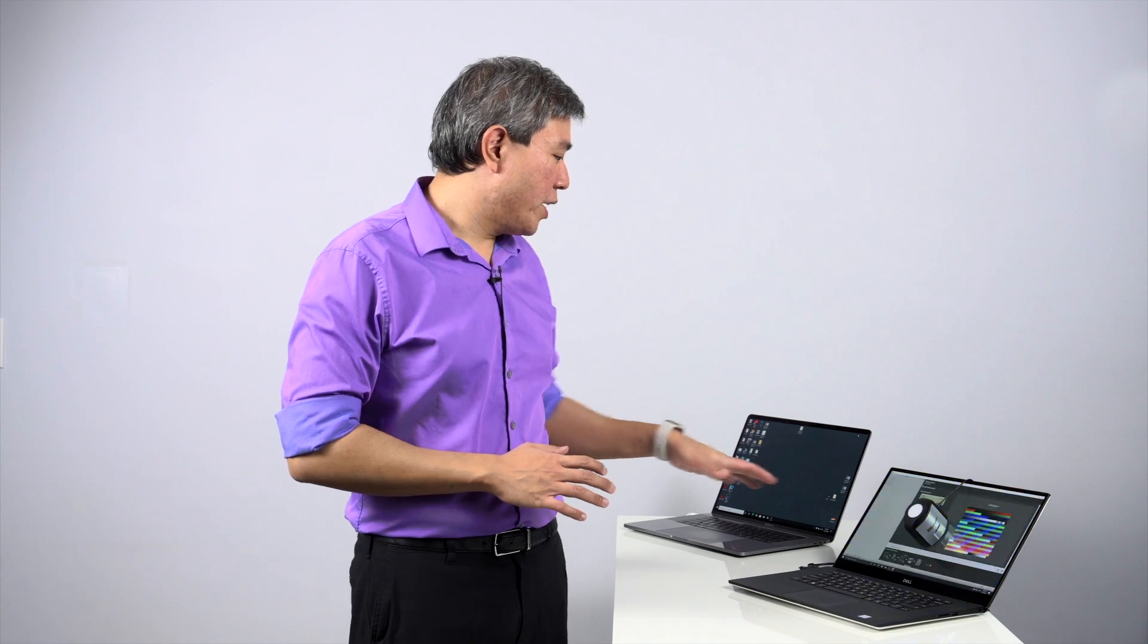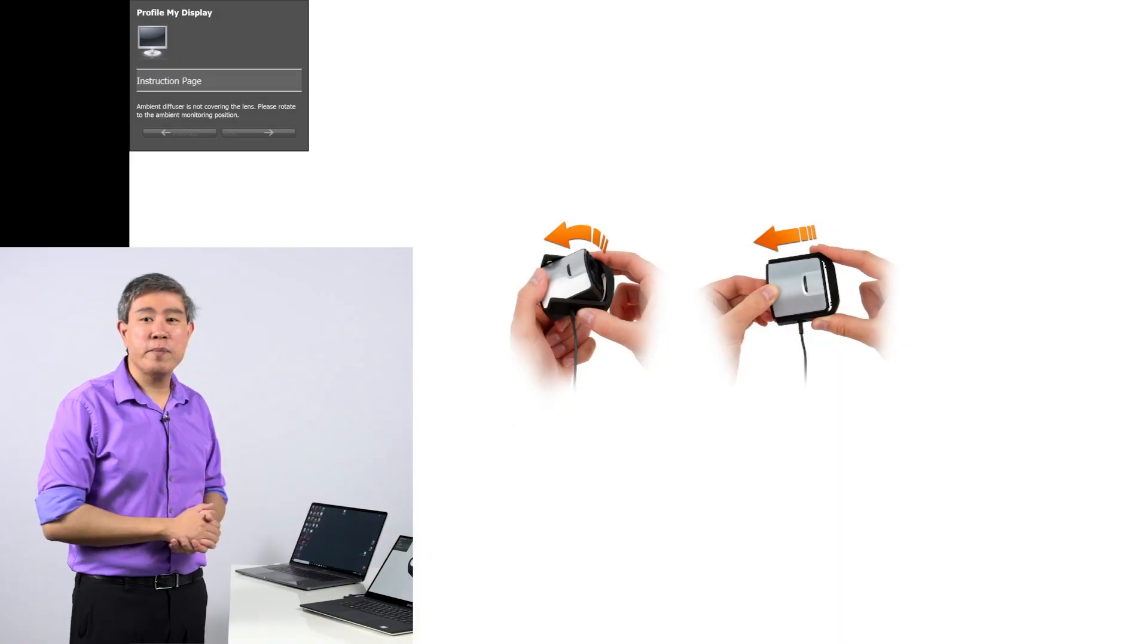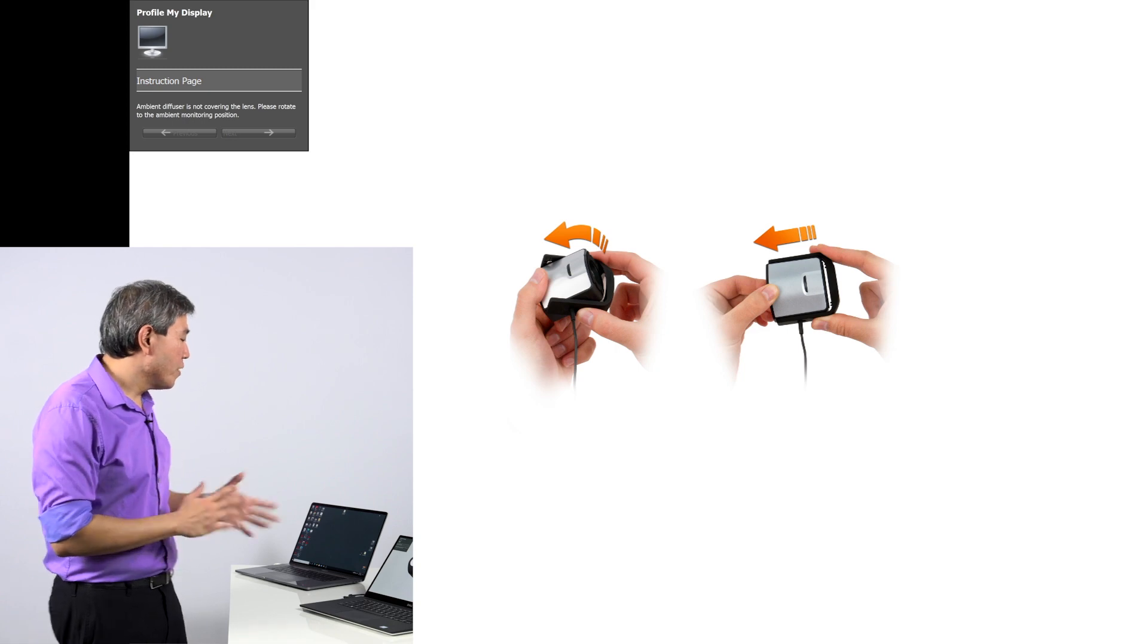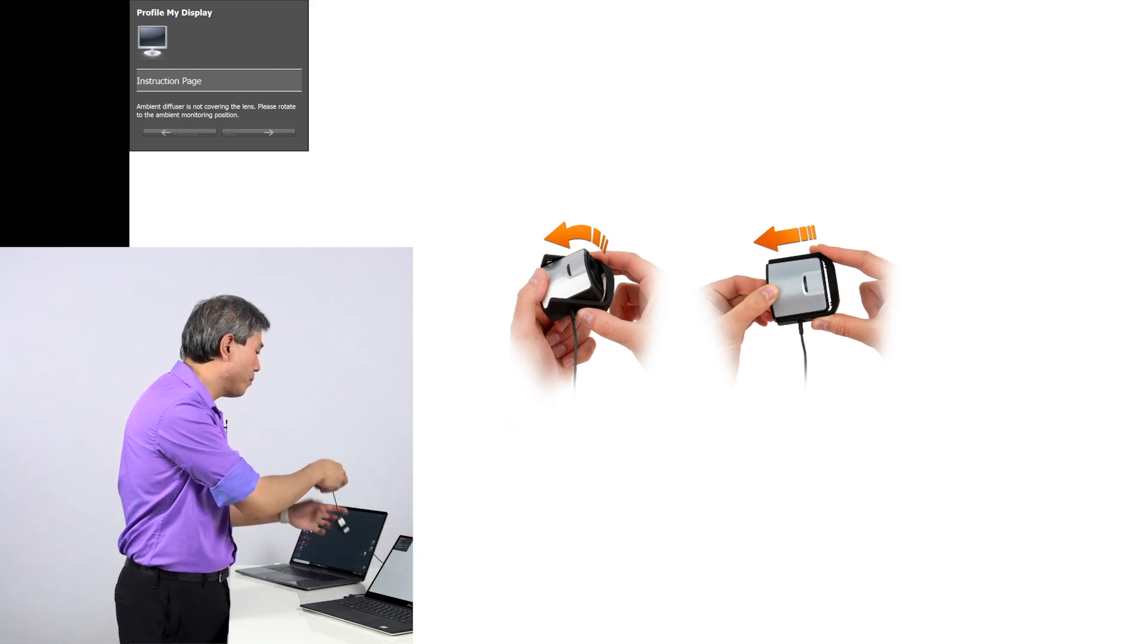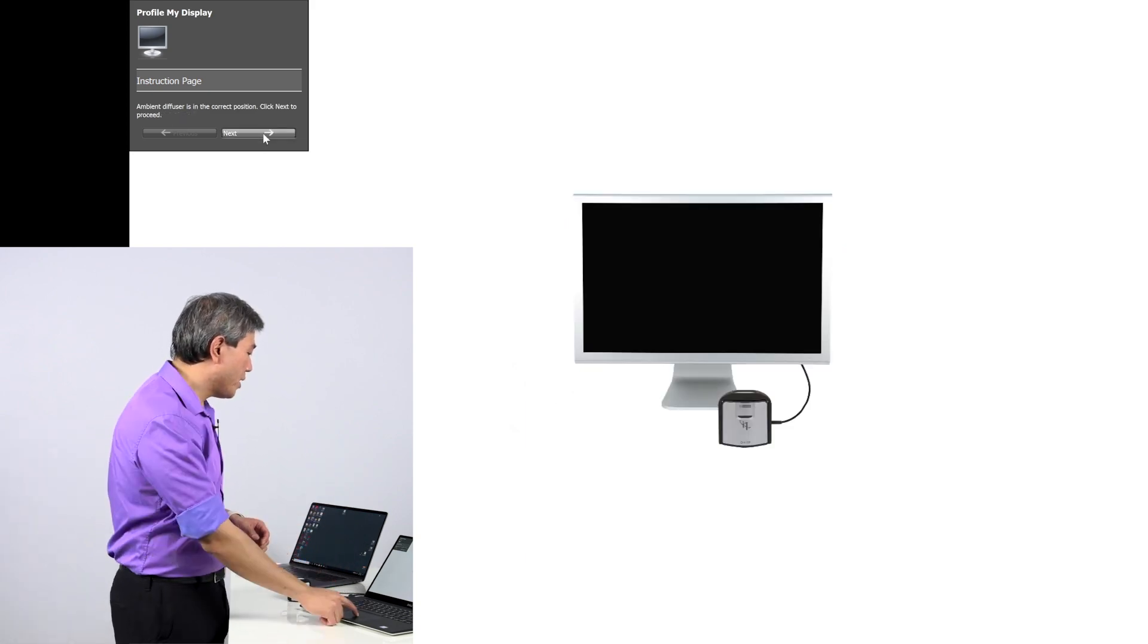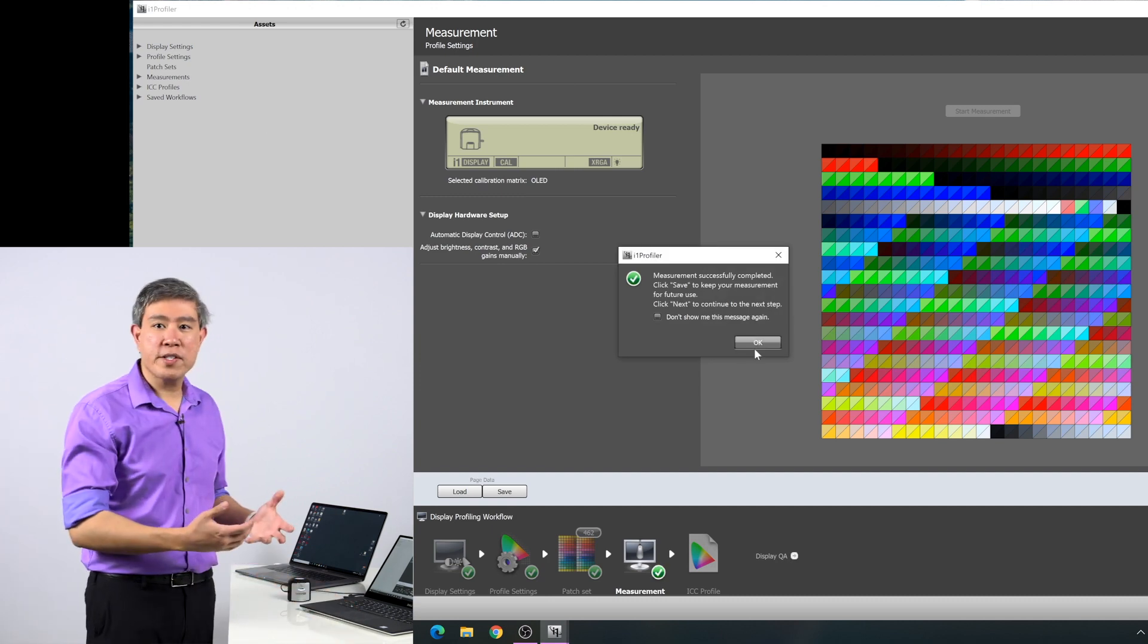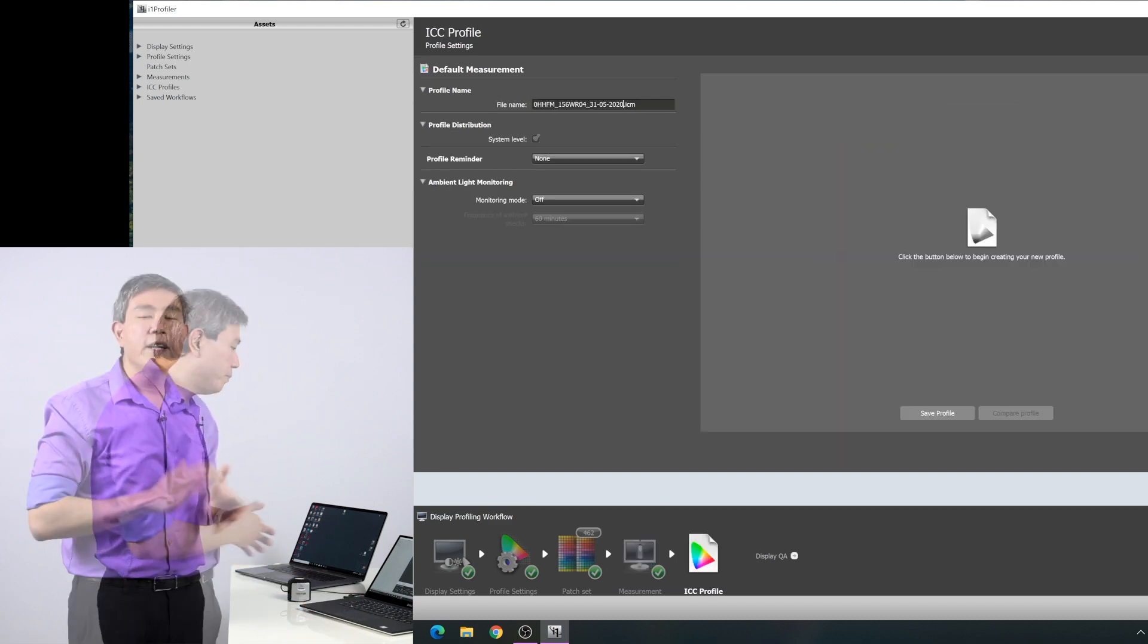So now that the calibration is almost done, it's doing some verification at the end there. That is the process that we call iterative profiling, meaning it's double checking some of the colors that you have measured before to make sure that you have the accurate result. From here, what you want to do is take the colorimeter off the display, put the cover back on it, and leave it on the table. Next, it will tell you that the measurement was successful, so that is great. And we will click on next.